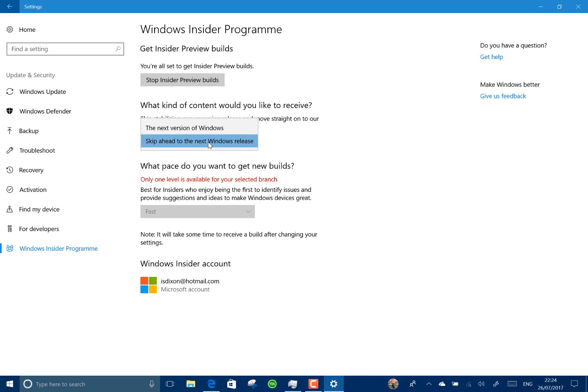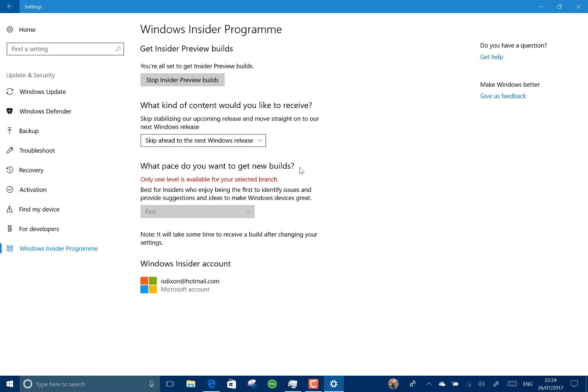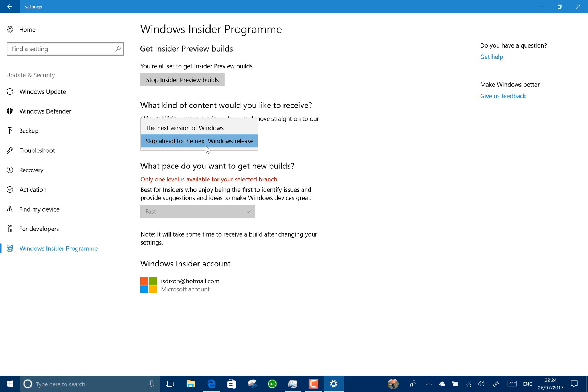If you choose the skip ahead option, you'll be getting the version of Windows that Microsoft is working on after the one that's being released. So Redstone 4, this is Redstone 3 now, it'll be Redstone 4. Currently they're both the same on this build that we've got today, but that's going to diverge in the future. If you want to test what's coming next, then you have the next one. If you want to test what's coming beyond that, then you have the skip ahead version.